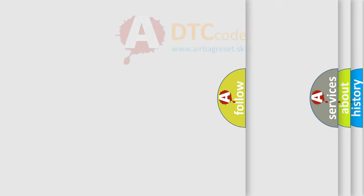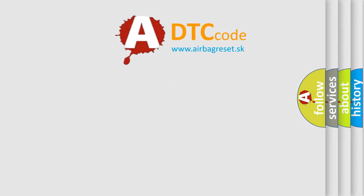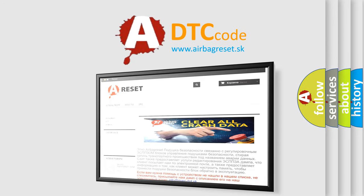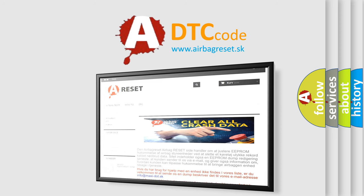The Airbag Reset website aims to provide information in 52 languages. Thank you for your attention and stay tuned for the next video.